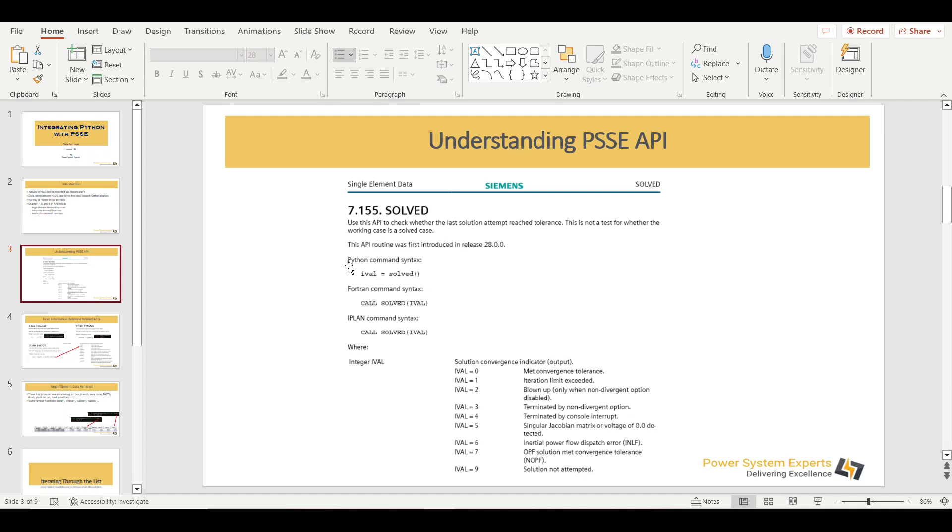For instance, in this particular API, we do not need to pass any argument. We need to give one input variable and when we give this function, we will get the output. Please be informed here that you will see only solved written here. But when you are implementing any API within Python environment, you need to include PSSPY with it. This PSSPY is not included here, so you have to include this prior to performing this.